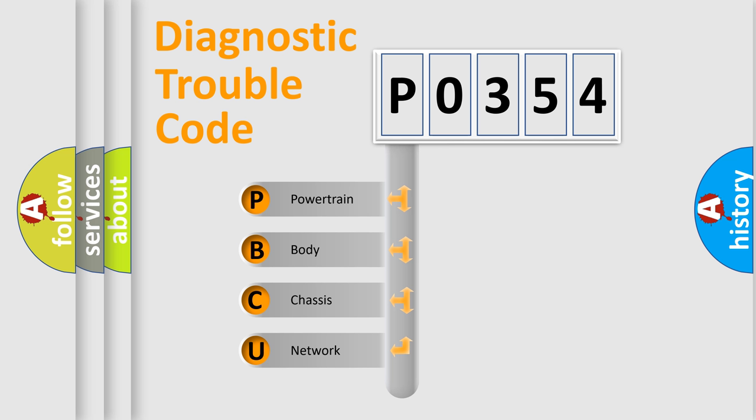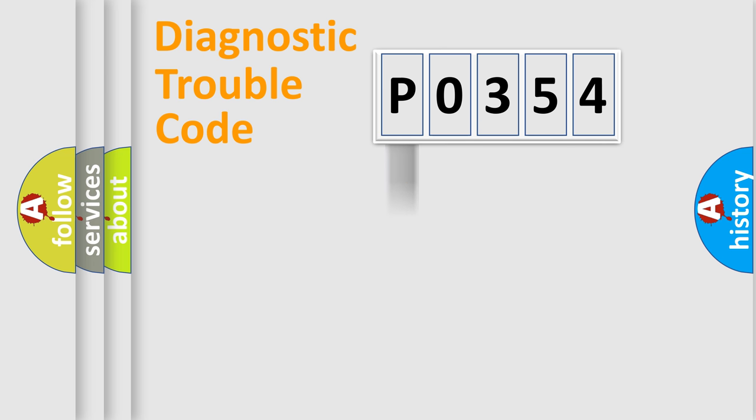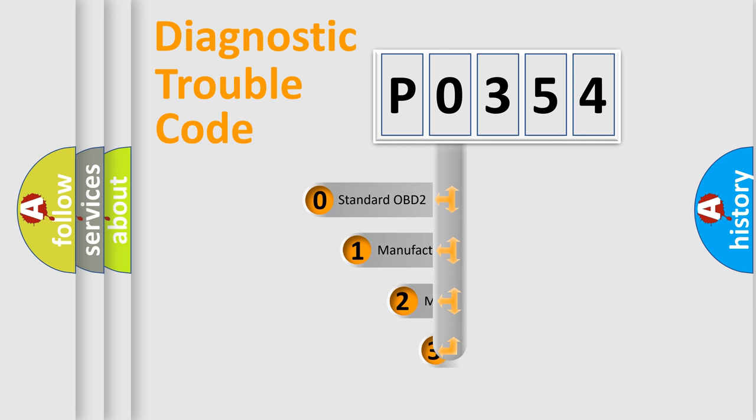We divide the electric system of automobile into four basic units: powertrain, body, chassis, and network. This distribution is defined in the first character code.